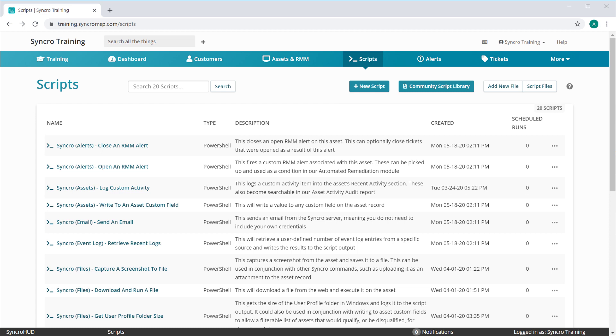They're organized by type and designed to accomplish one simple task each. When applicable, these scripts will introduce you to some of the more robust aspects of our scripting system, like script variables and Synchro's very own PowerShell commands.